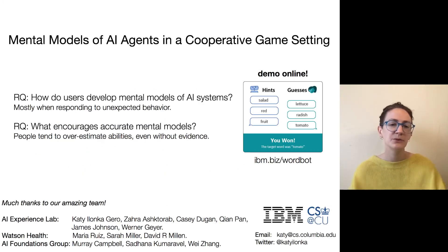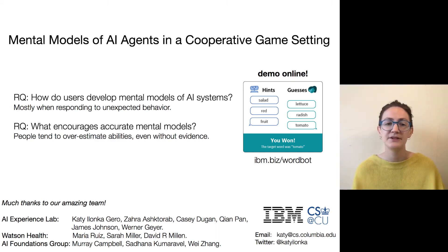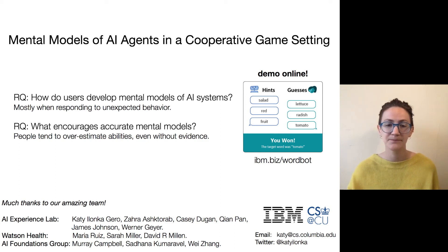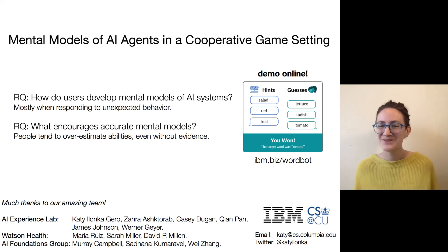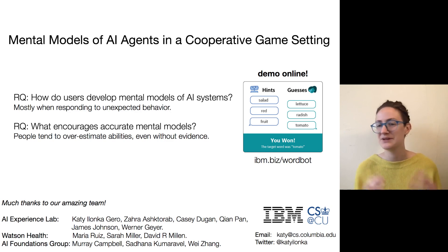To summarize: we found that people were most likely to develop and improve their mental models when responding to something unexpected the AI agent did. We also saw that people tended to overestimate the AI agent's abilities, even in the face of no evidence. There's a demo of the system online, and thanks again to the big, amazing team that worked on this with me.